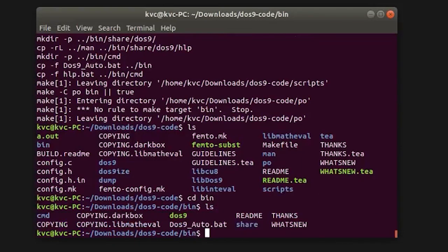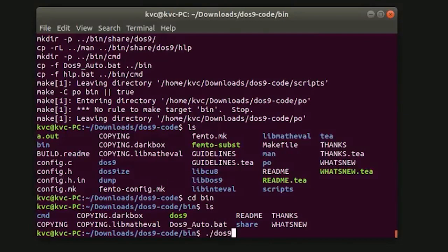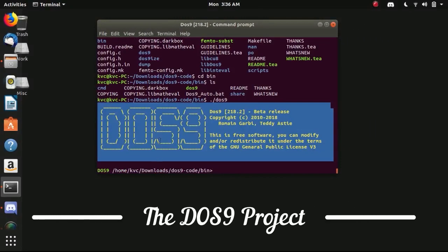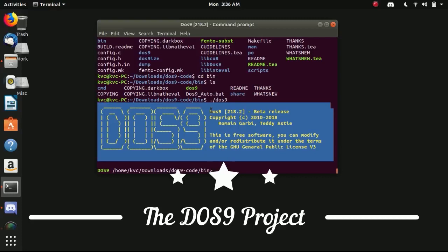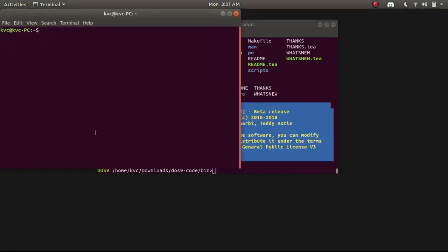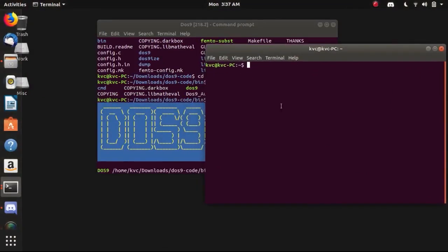Let's change the directory to binary folder and let's see which files are inside this. You can see a green colored separate file, it is an executable file. Let's execute DOS9 here and boom. Here you can see that the DOS9 project is working now under the Linux terminal of Ubuntu. Let me open a separate terminal by Control+T.